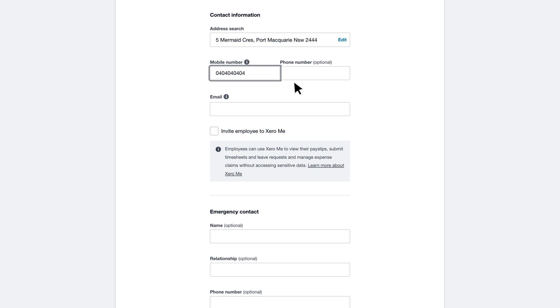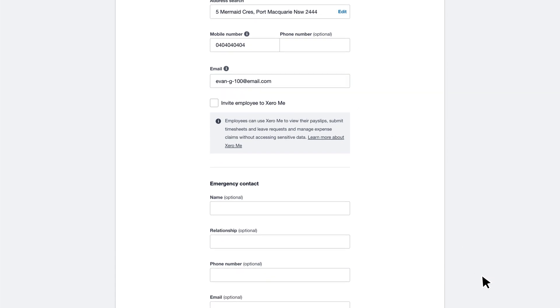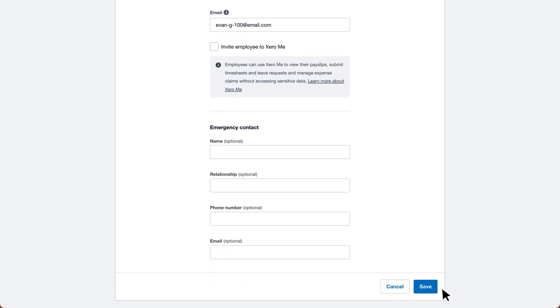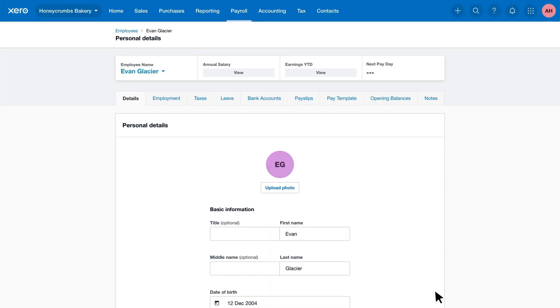The final required field is the email address. Enter it here so the employee can receive their payslips via email. Finally, click Save to create the new employee profile.